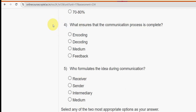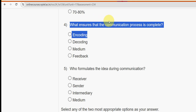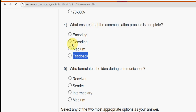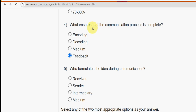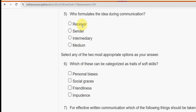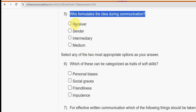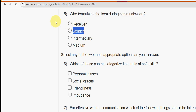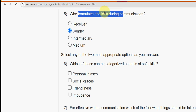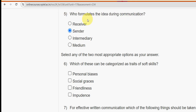Fourth question: what ensures that the communication process is complete? Feedback ensures the communication process is complete, so feedback is the probable solution for question four. Fifth question: who formulates the idea during communication? The second option — sender. The sender formulates the idea during communication.